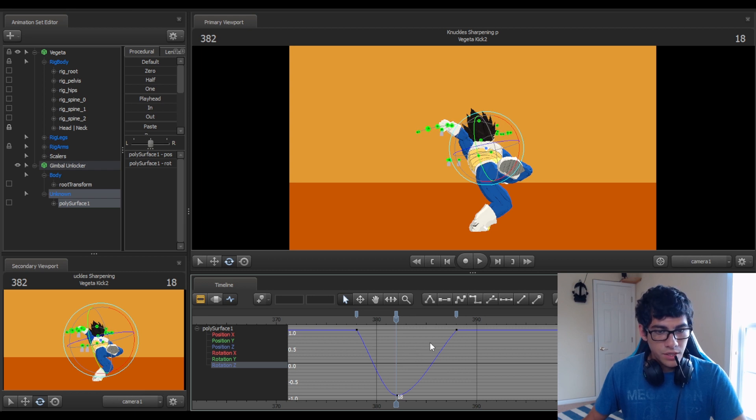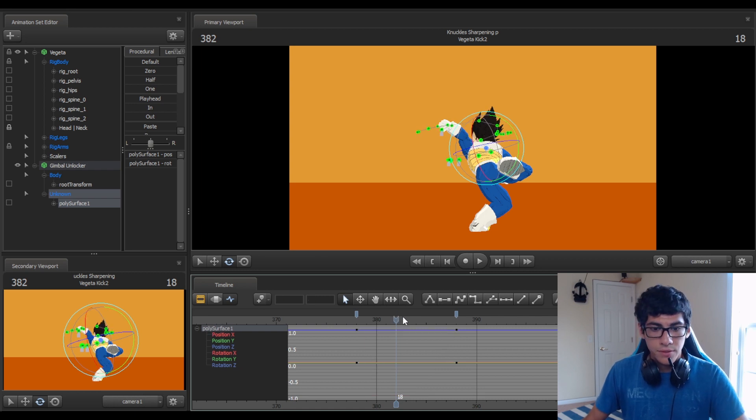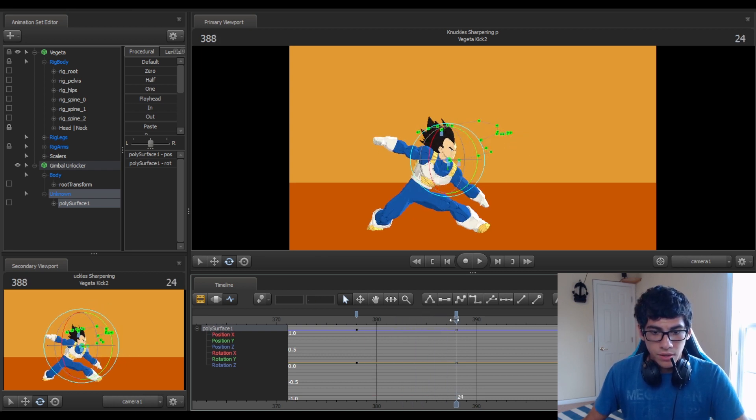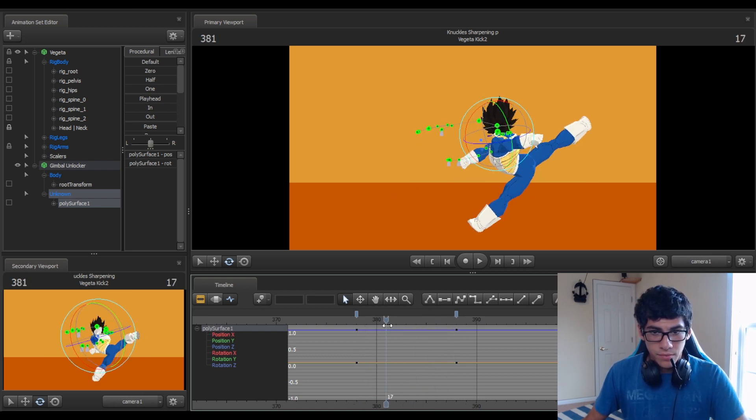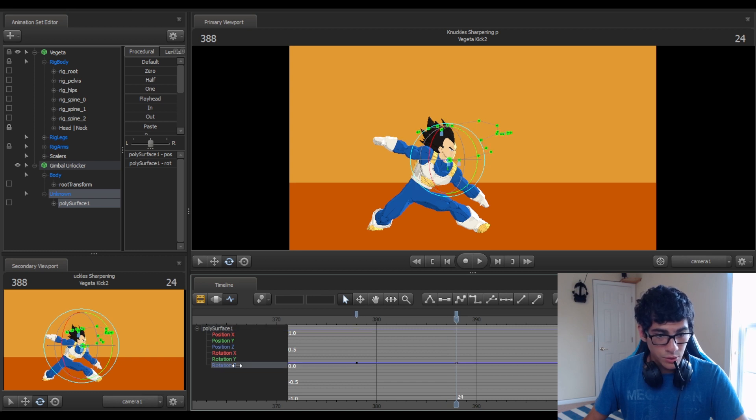So then I actually delete that keyframe. That was just for information. Then I go to the last keyframe that's giving me trouble, and I go to blue rotation Z.